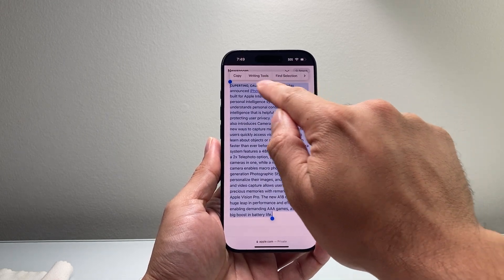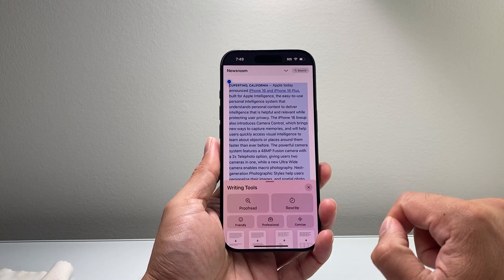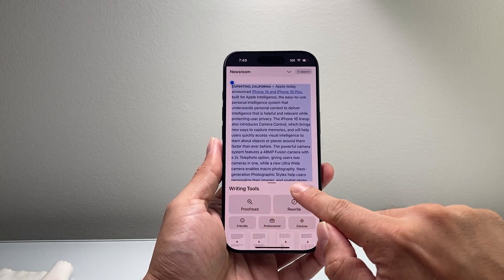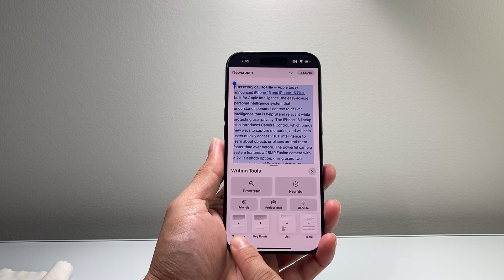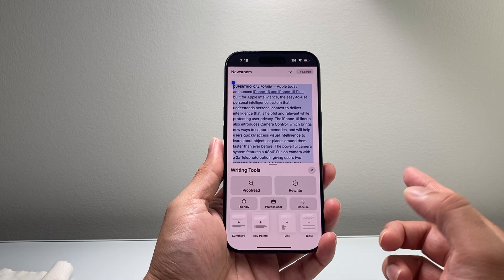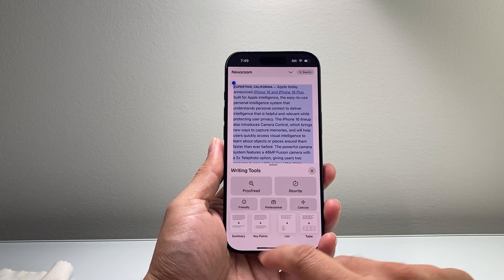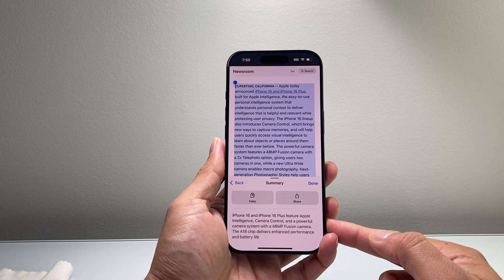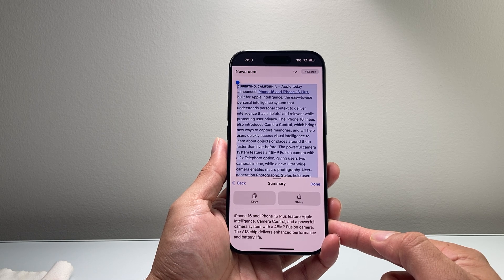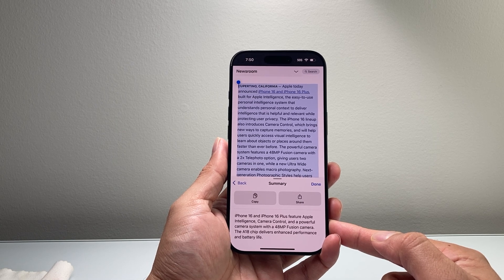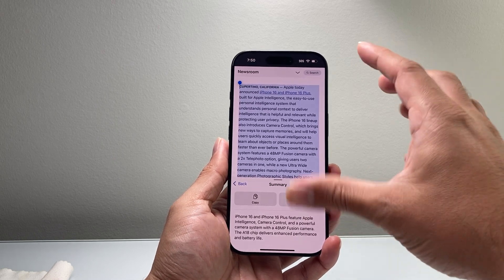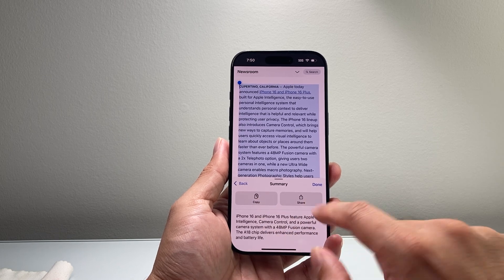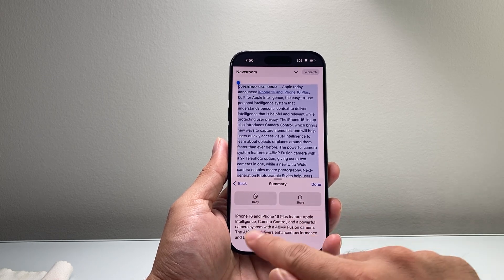Once it's selected, Writing Tools will appear right after Copy — tap on it. There's an option that says Summarize. If I want to summarize that text, I tap on that, and it will go ahead and create a summary of that content. I can then copy that, share that, whatever it is.